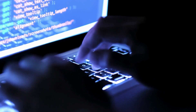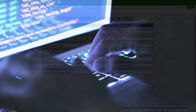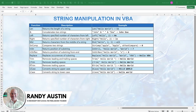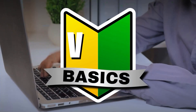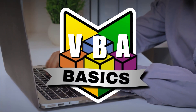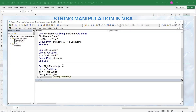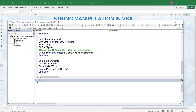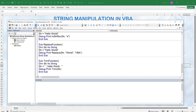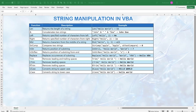The ability to work with and manipulate strings in VBA is a core element of development. Hi, this is Randy with Excel for Freelancers, and today in this VBA basic training I'm going to go over everything you need to know about string manipulation and how you can work with them in VBA. I'm going to include an incredible cheat sheet to help you along the way, so let's get started right away.